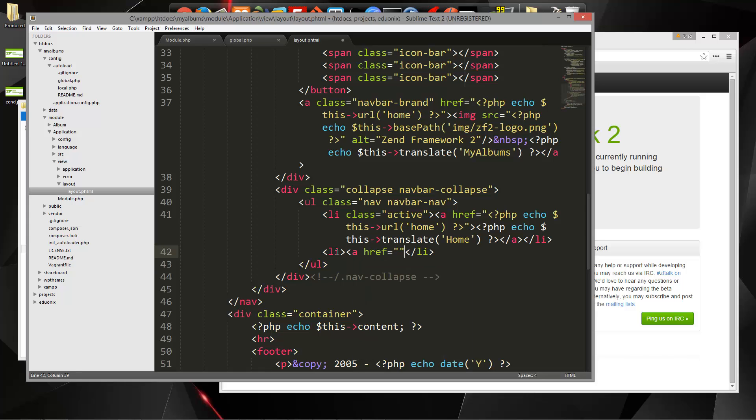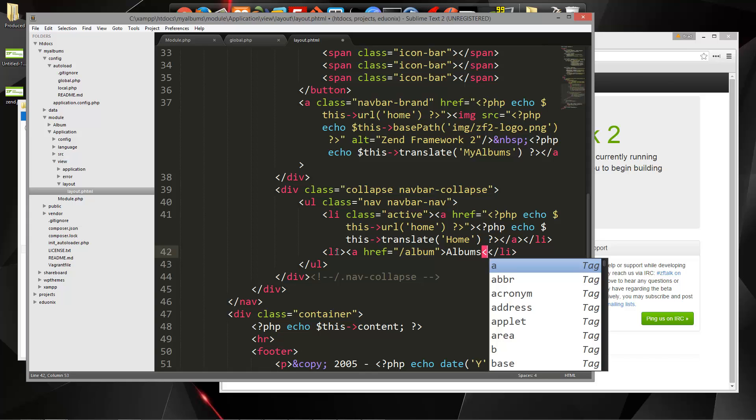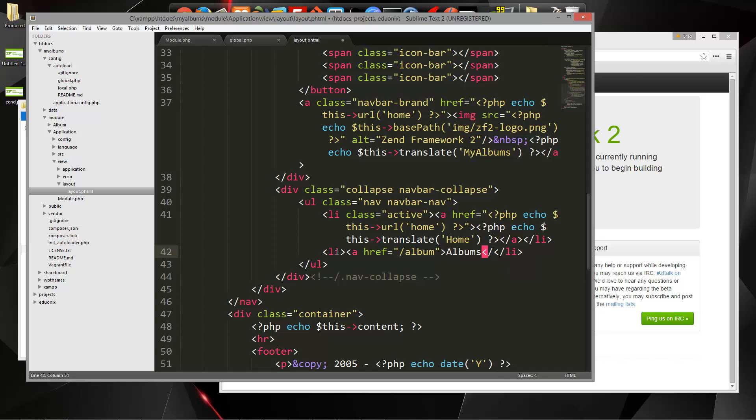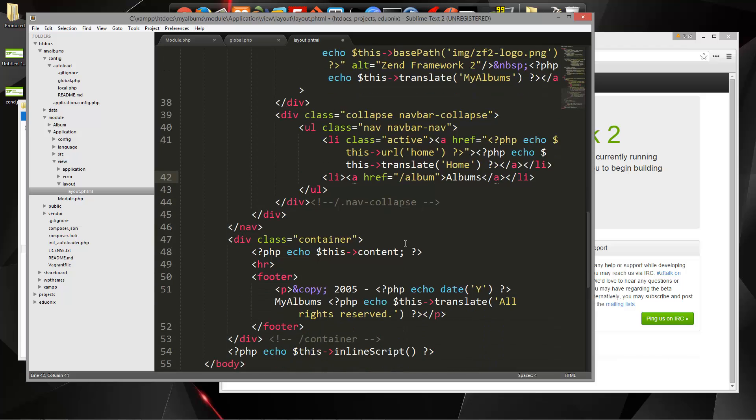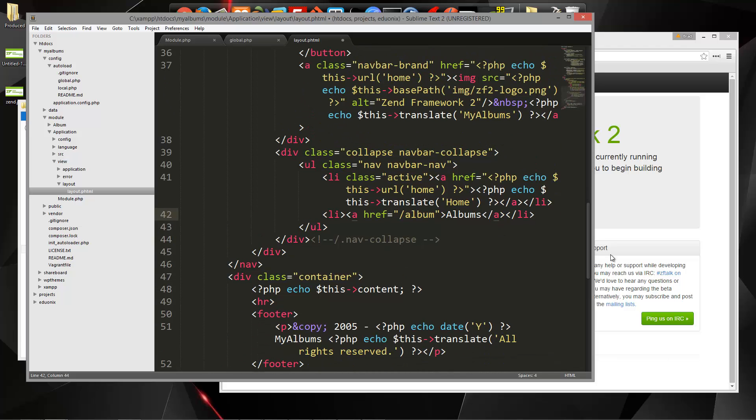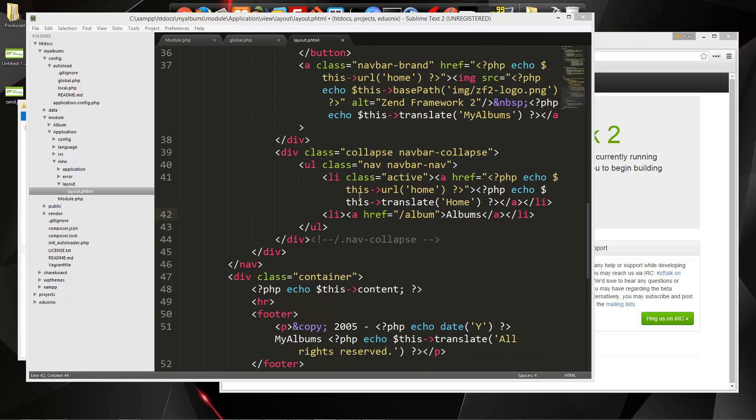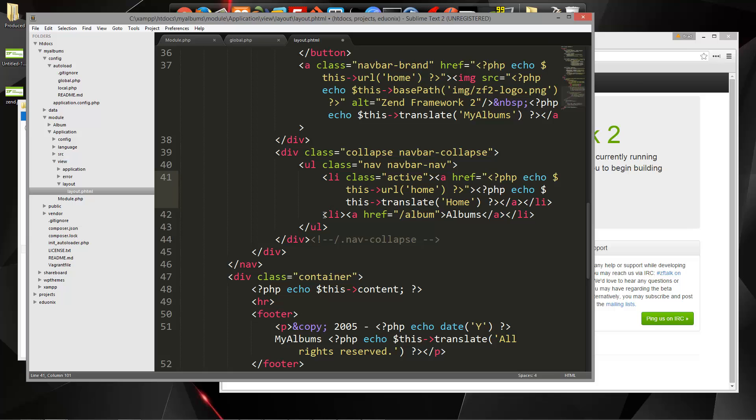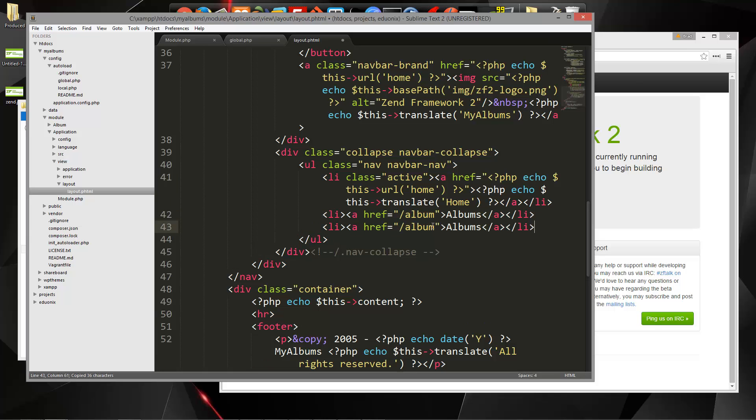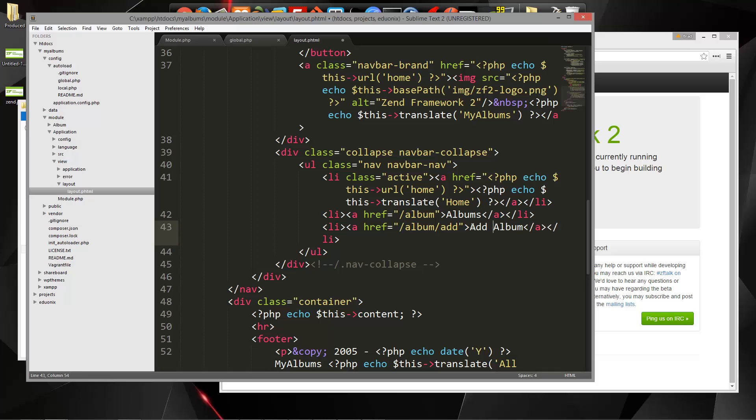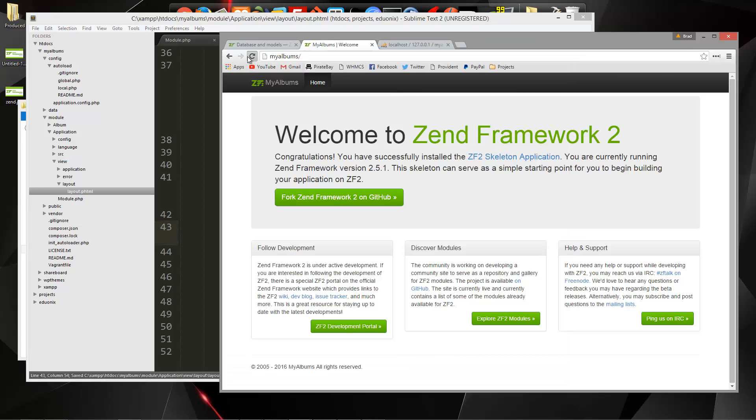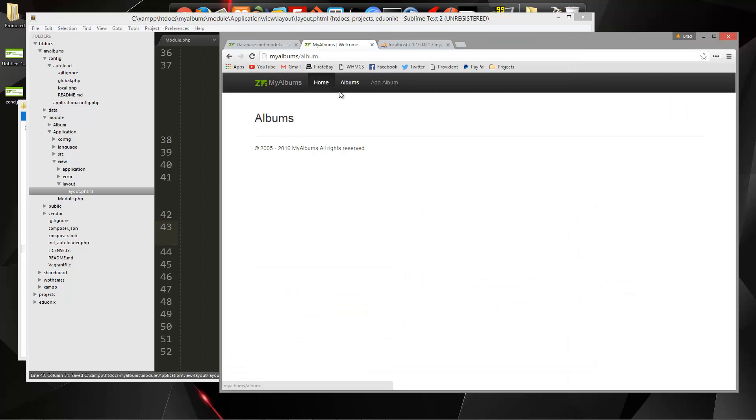This is going to go to slash album. And let's also create a link to add an album. So this will go to slash album slash add. So albums and then add album. Awesome.